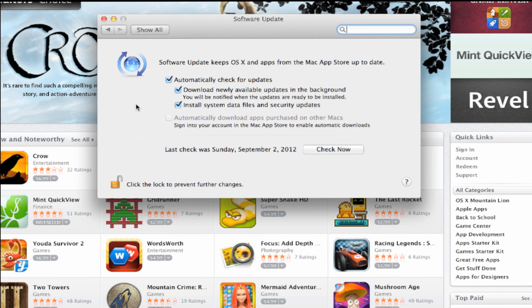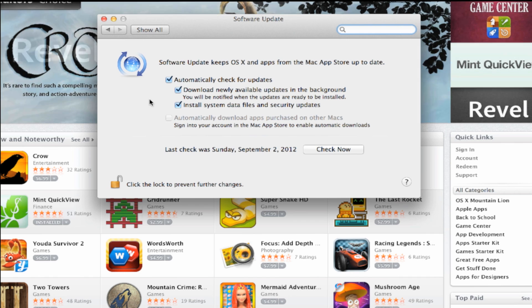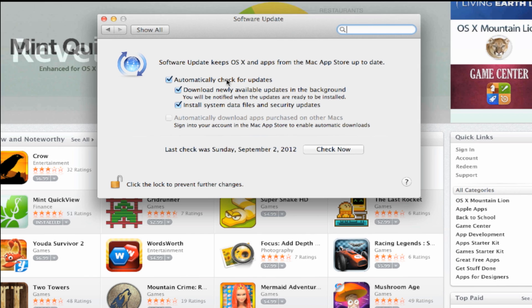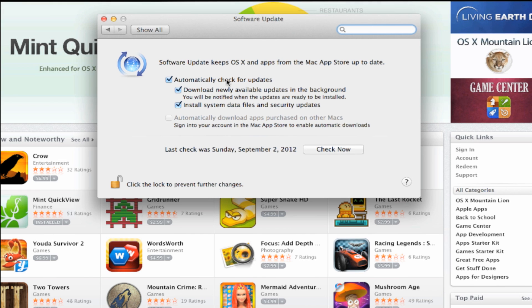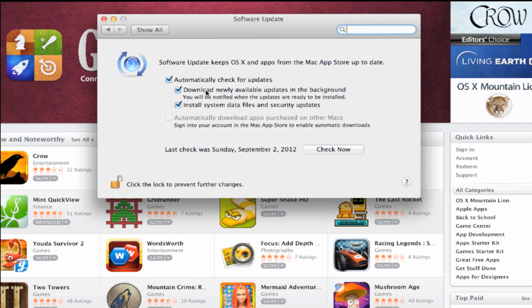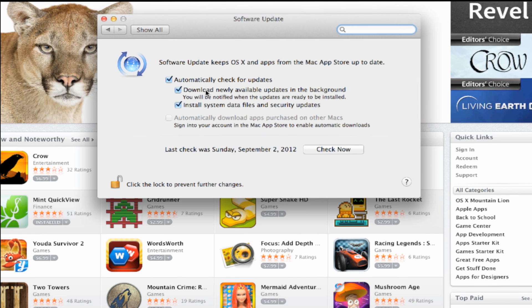Here you're going to have a few options. You want to make sure you turn on Automatically Check for Updates. This is going to check for updates while your Mac is running. In addition, if you want OS X to download your new updates, make sure you check the second box. If you want to have OS X install any system updates, any data or security updates, make sure you check the third box as well.